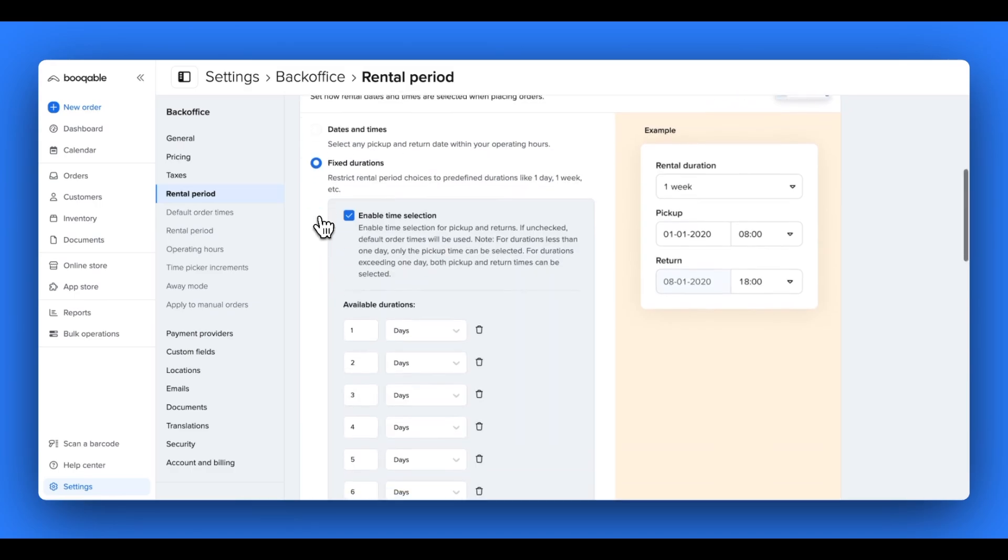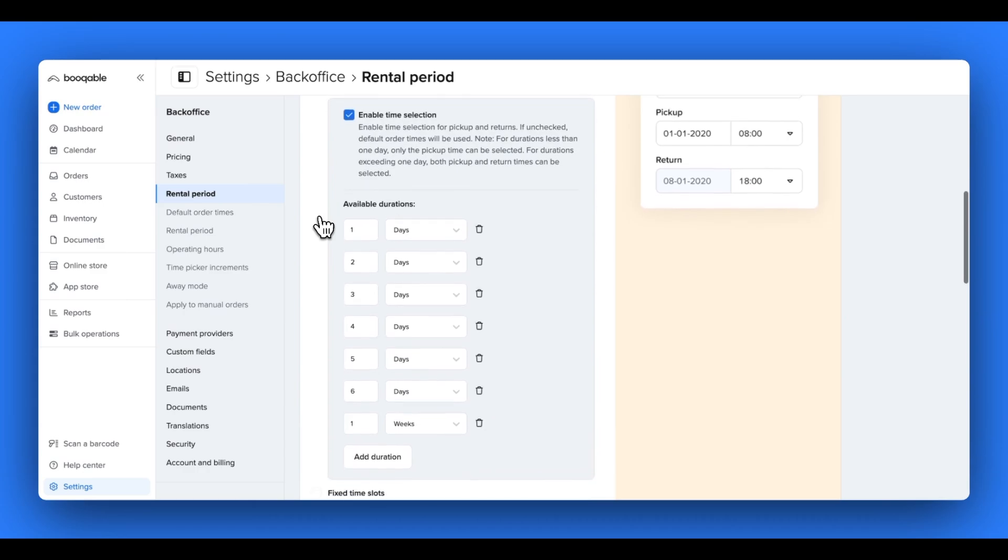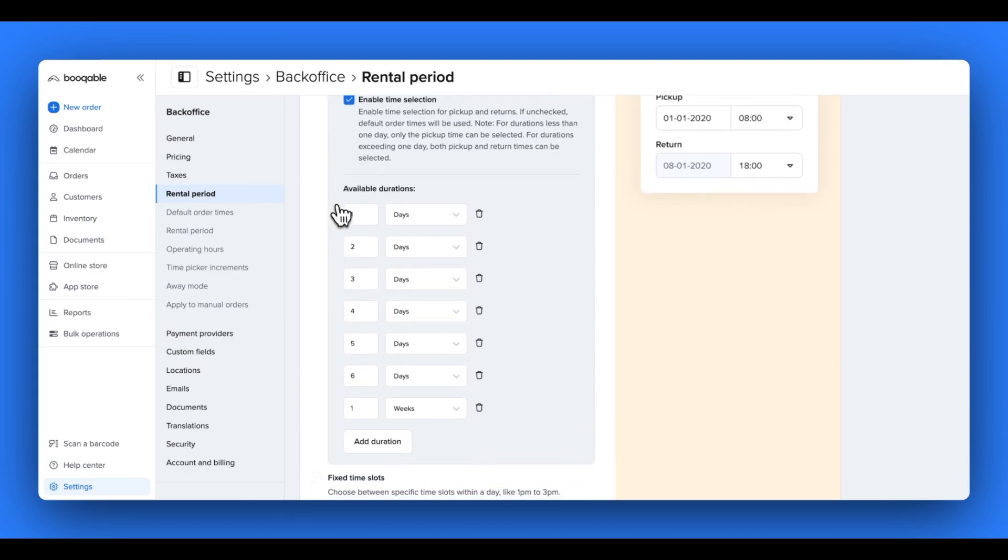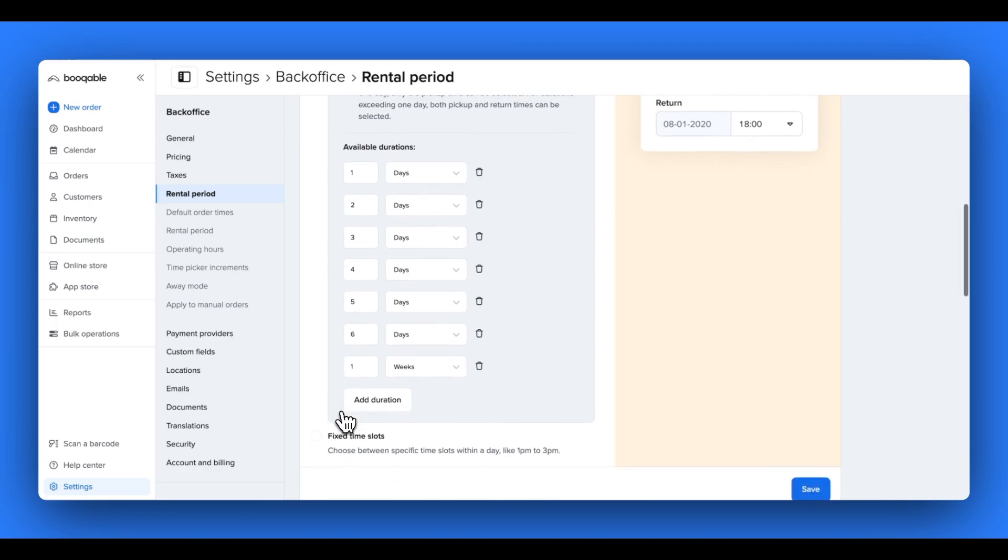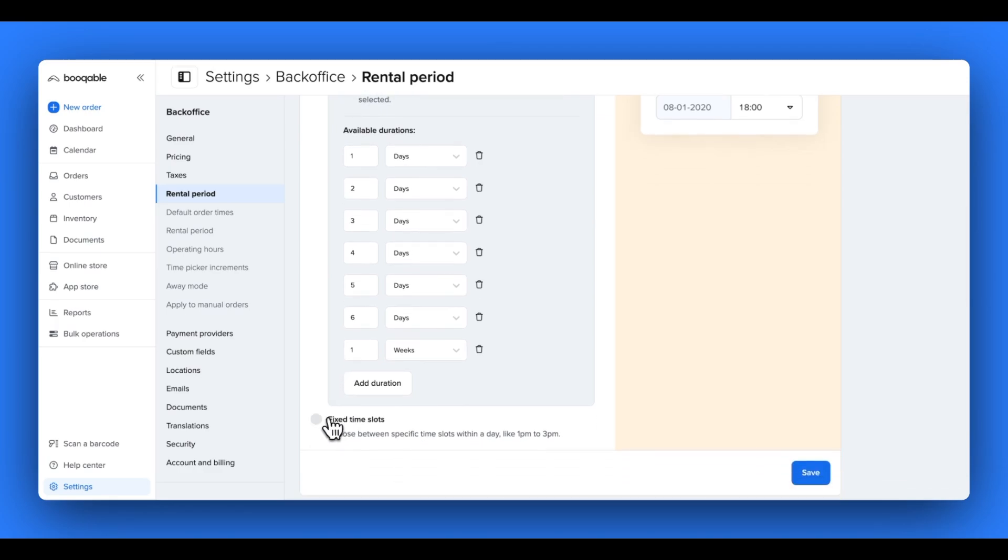This is particularly important if you want to offer fixed durations for your orders. Even if you've set up a one day, two day, or three day pricing structure in the previous step, you will need to set up these rental periods to match these pricing structures to make sure that these durations appear for your customers on your rental website's date picker.